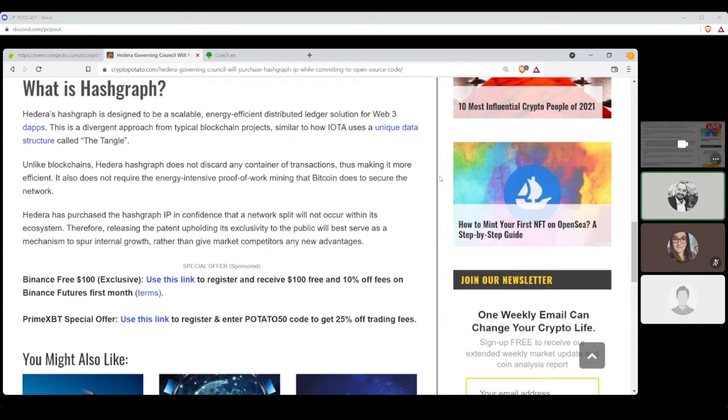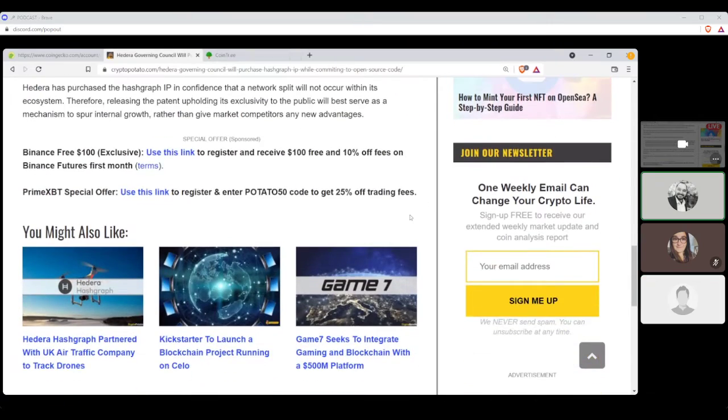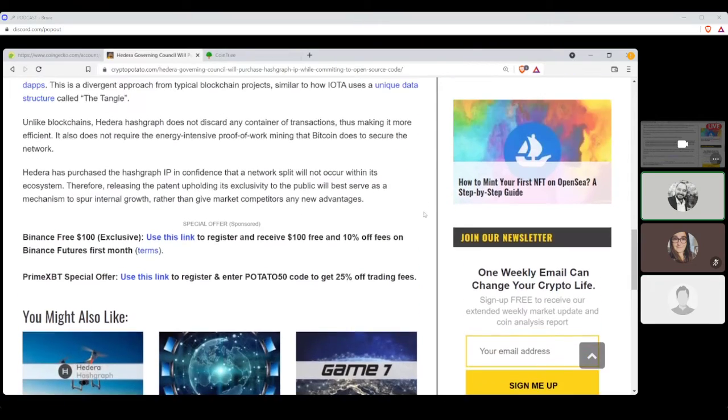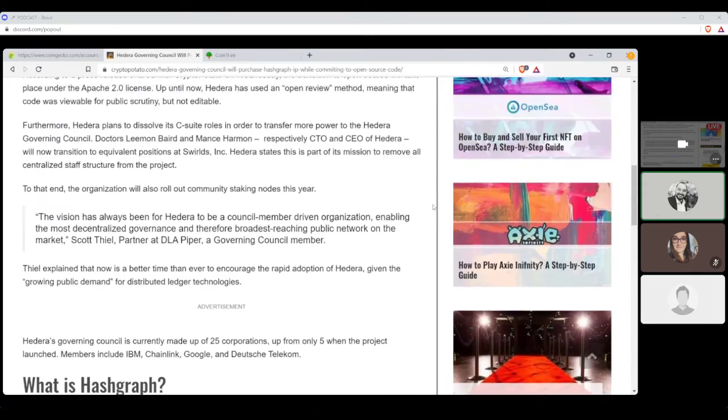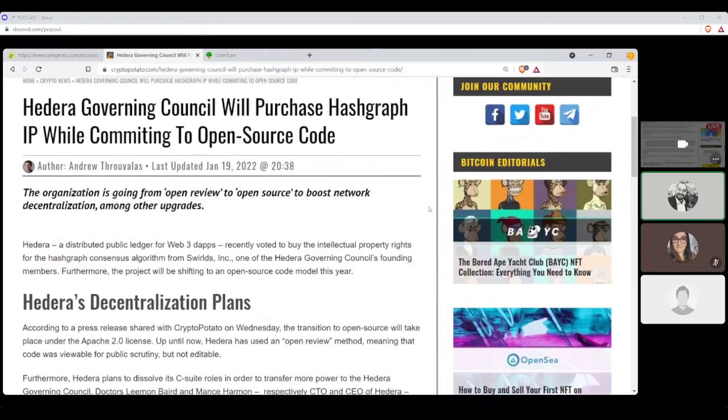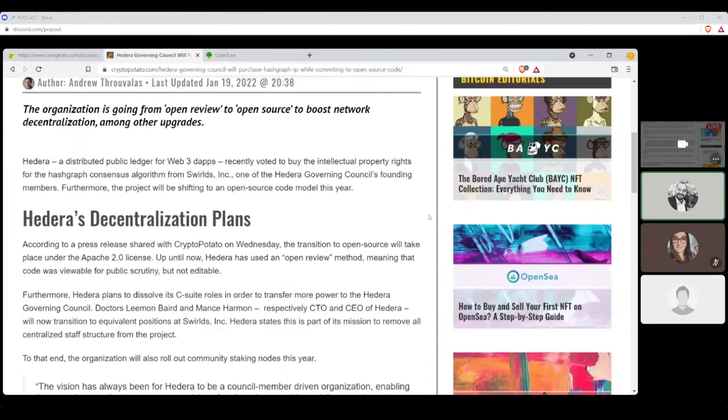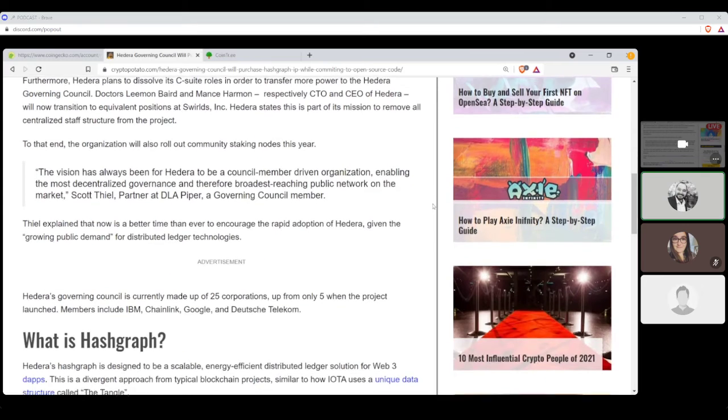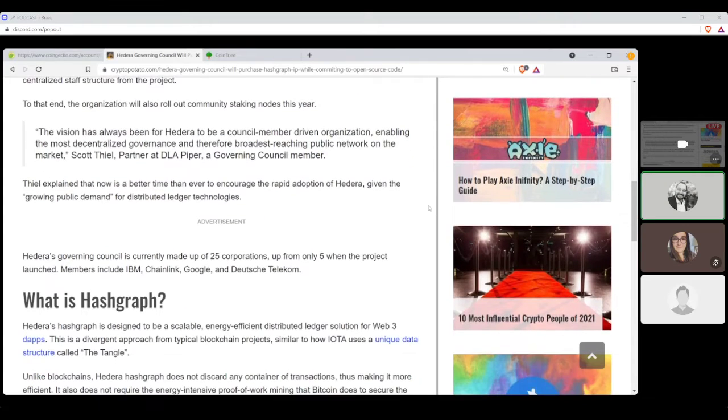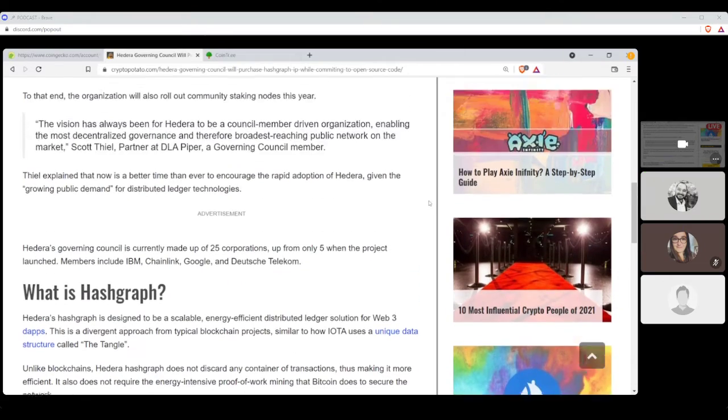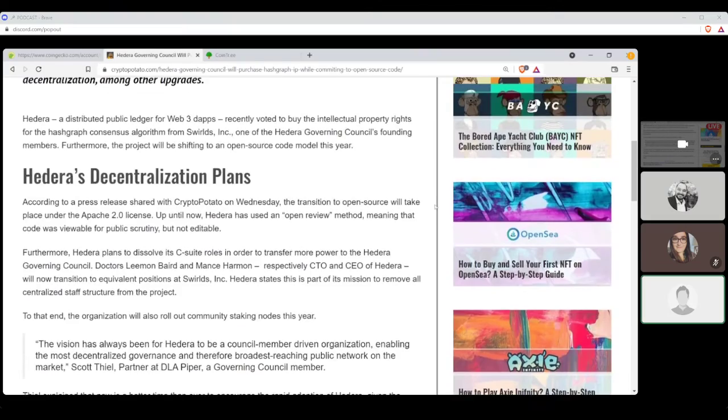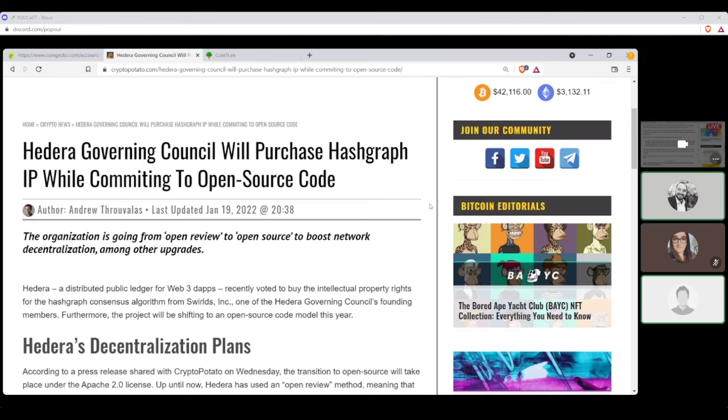Unlike blockchains, Hedera Hashgraph does not discard any containers of transactions, thus making it more efficient. It also does not require the energy-intensive proof-of-work mining that Bitcoin does to secure the network. Hedera has purchased the Hashgraph IP in confidence that a network split will not occur within its ecosystem, therefore releasing the patent upholding its exclusivity to the public will best serve as a mechanism to spur internal growth rather than give market competitors any new advantages. All right. So, to me, it's not any kind of new news to me, because, I mean, I've been keeping up on Hedera's business plan for a while. So, this is kind of cool that they're just now starting to publicly tell everybody, like, there we go, we're getting ready to roll the ball a little further down the road. Sounds good.